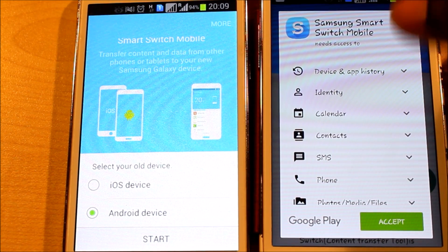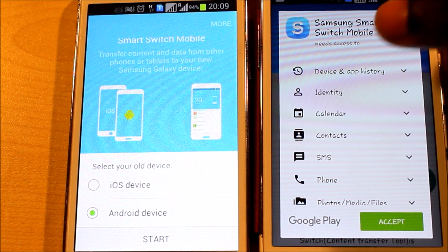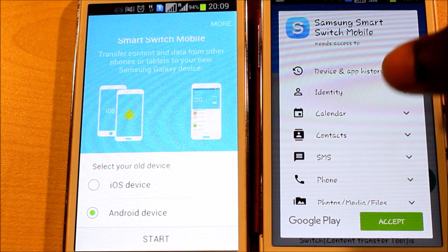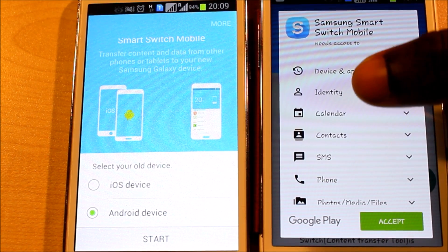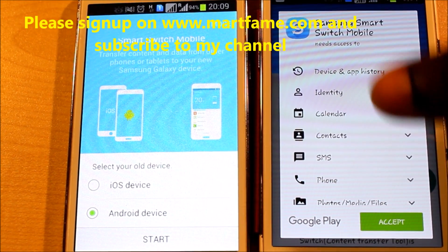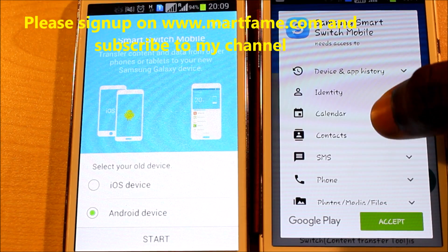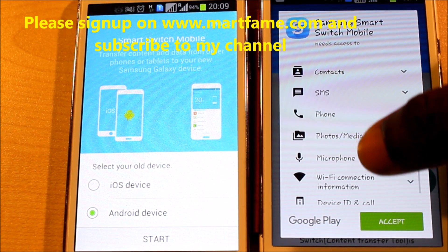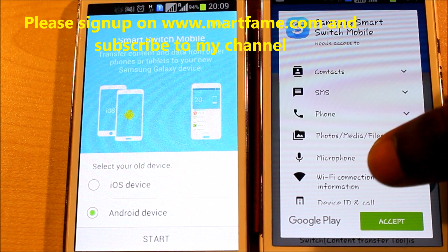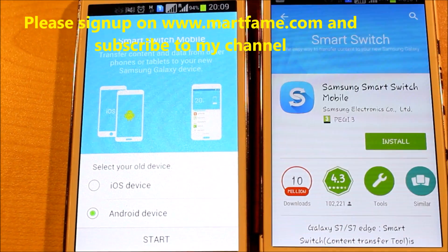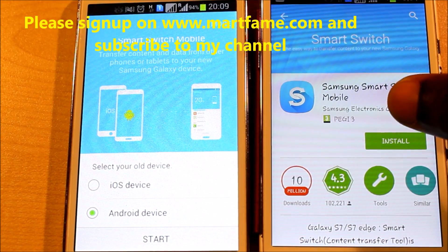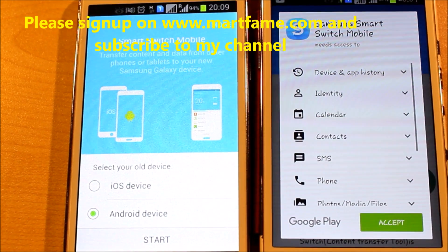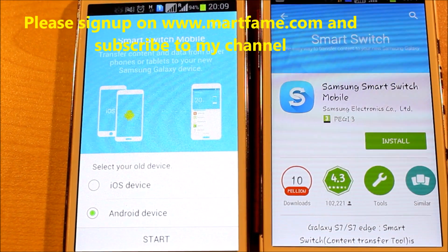Just click on Accept. This is to let you know that this application will need access to your device — app history, identity, calendar, contacts, SMS, phone — all these will be transferable if you want to transfer from this phone to the new one. Just hit Accept and then hit Install.